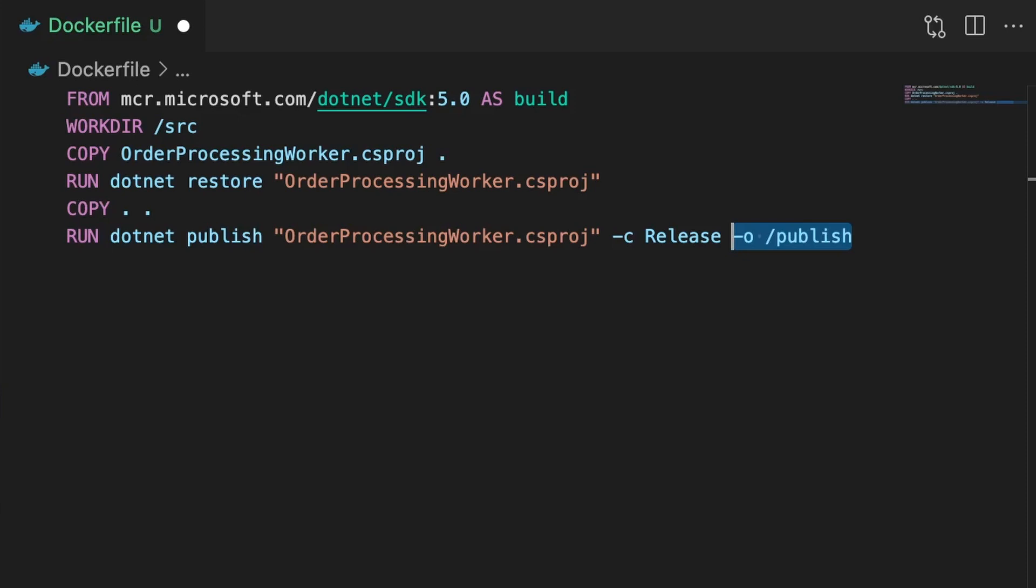Now at this point we have an image with our publish application along with all its dependencies. However, remember that we use the SDK image as our base. Now the SDK image contains all the things we need to build and publish our .NET applications. So the final image in this case will be very large. So let's use Docker's multi-stage build feature to our advantage.